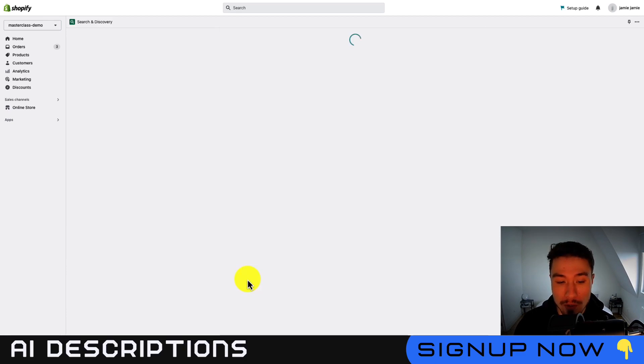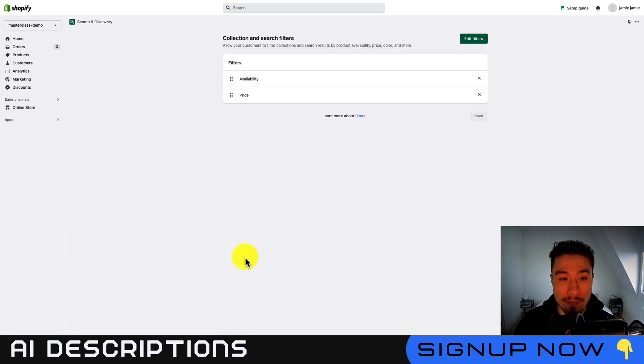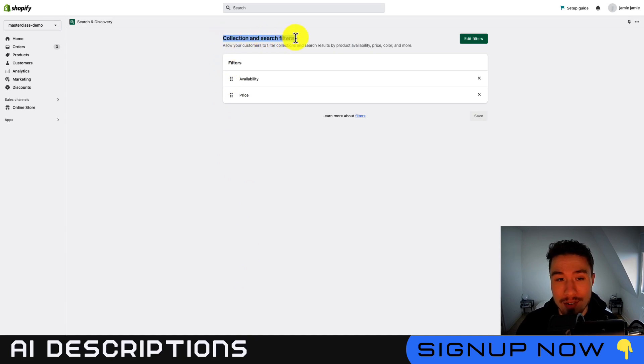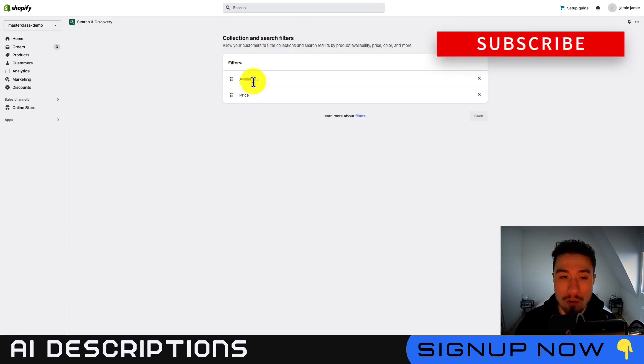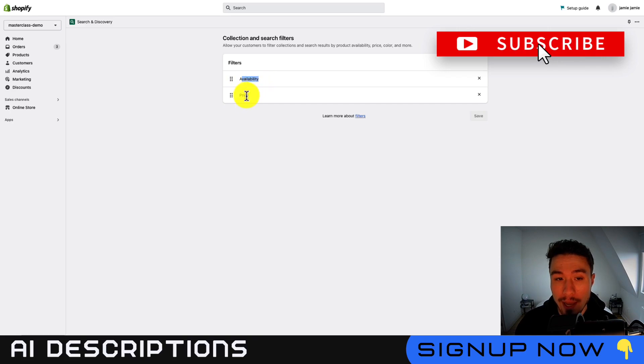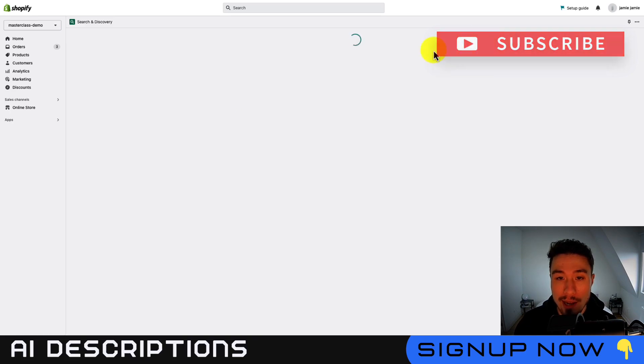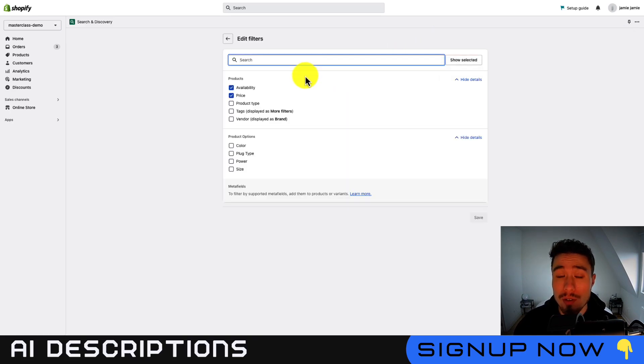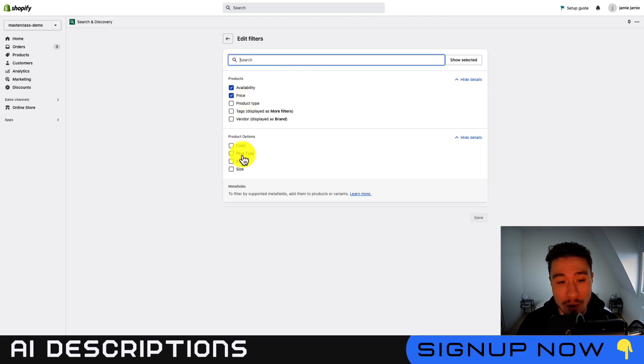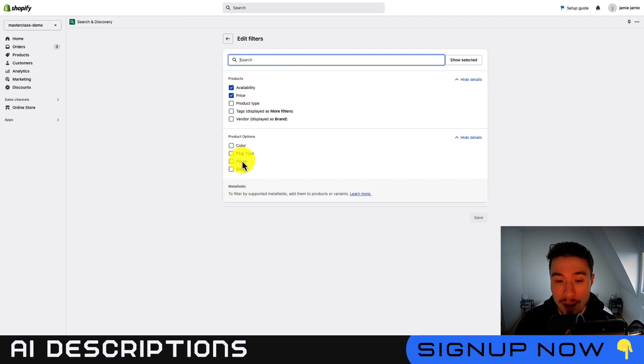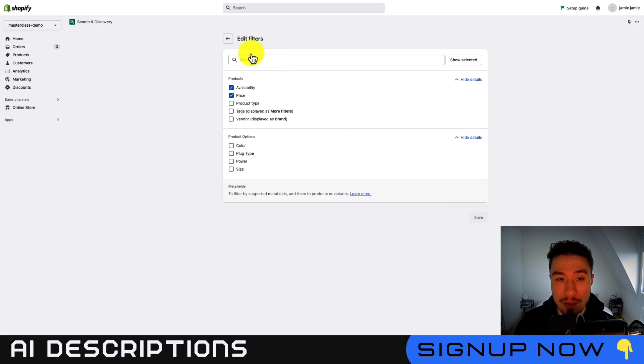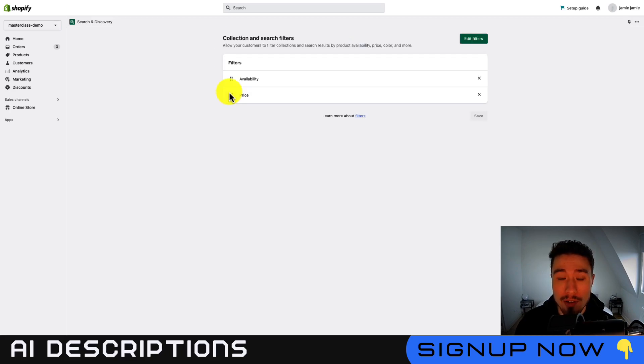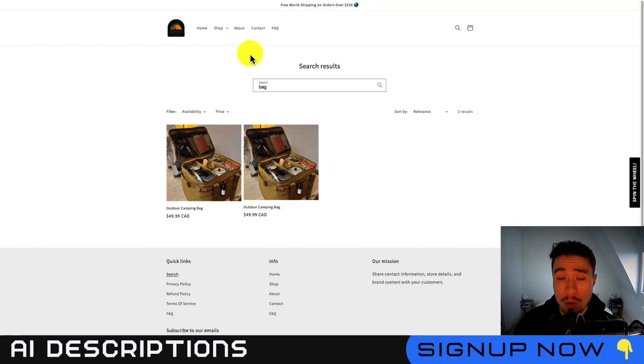So let's go through filters here by clicking on view filters, and so you can see the collection and search filters. So these are the two filters by default. They're going to be availability and price. I'm going to click edit filters here to look at the other options. You can see product type, tags, vendor. You're also going to add options for color, plug type, power, and size. I'll just leave these as a default here, and then go back. And so that's your basic filtering settings.